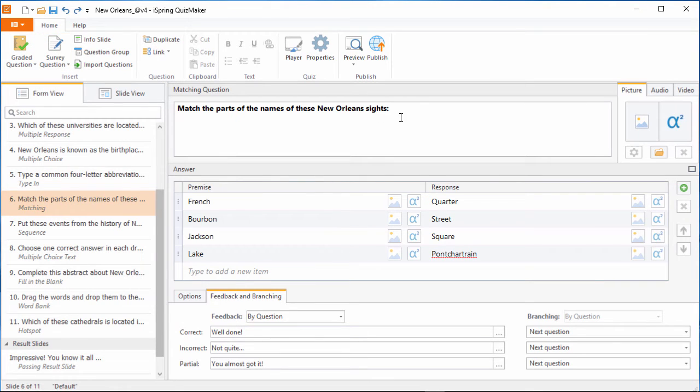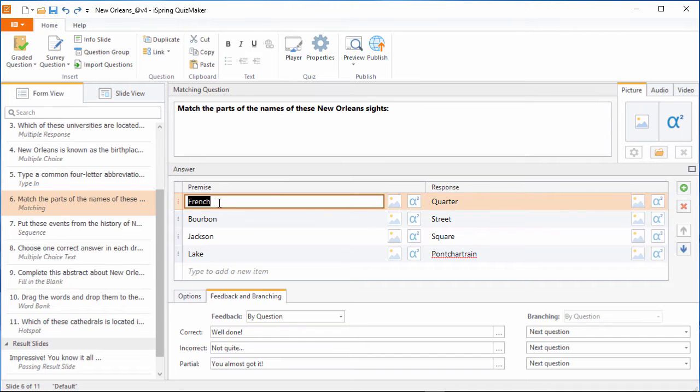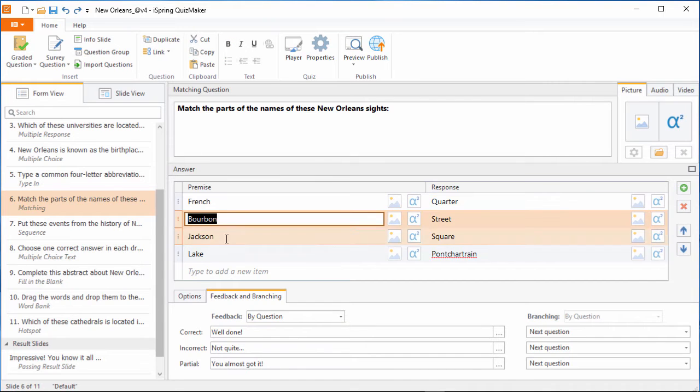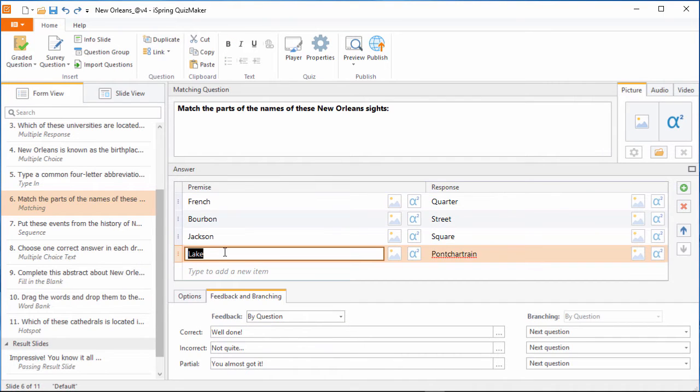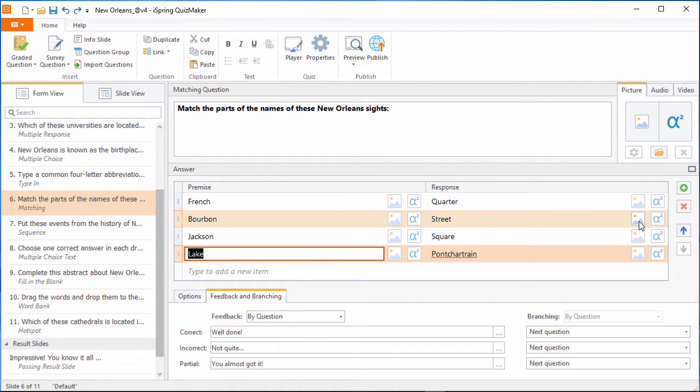Once it's added, you can enter the text for the question and all the pairs here. Add more pairs down here, or by pressing the green plus button. You can even attach images to each item by clicking these buttons.